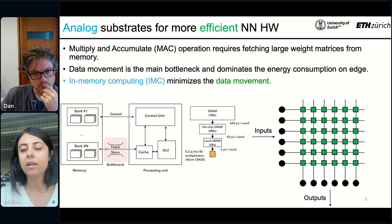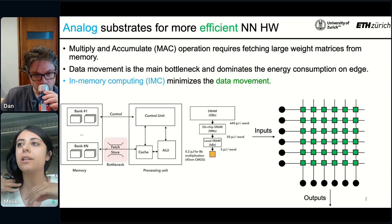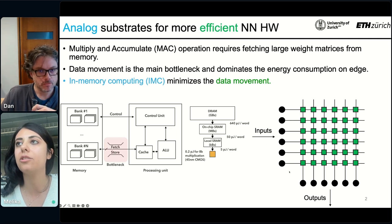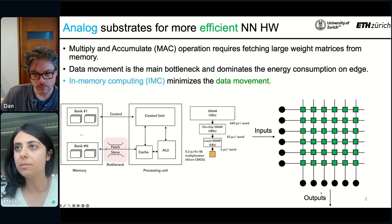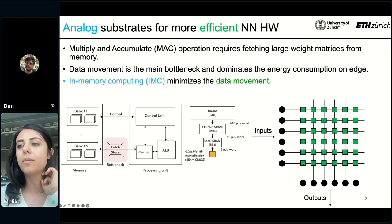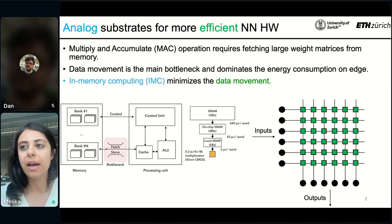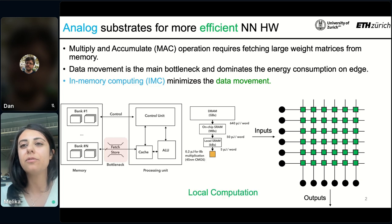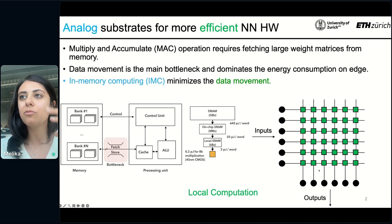If you have to do this a lot, because of this data movement between the memory and the processing unit, and in modern hardware systems we have this hierarchy of memory because different memories have different properties. As you go further away from the processor, the energy to read and access the memory becomes more expensive. As a result, in order to solve this problem, people are working on bringing memory and computation closer to each other, or ideally on each other — this is the concept of in-memory computing, which minimizes data movement.